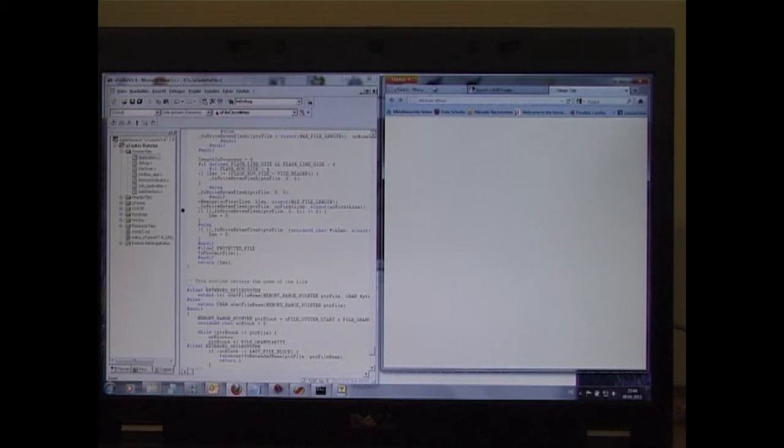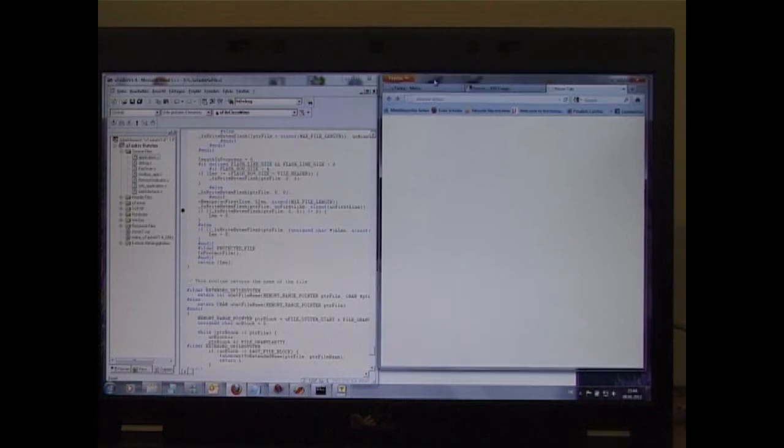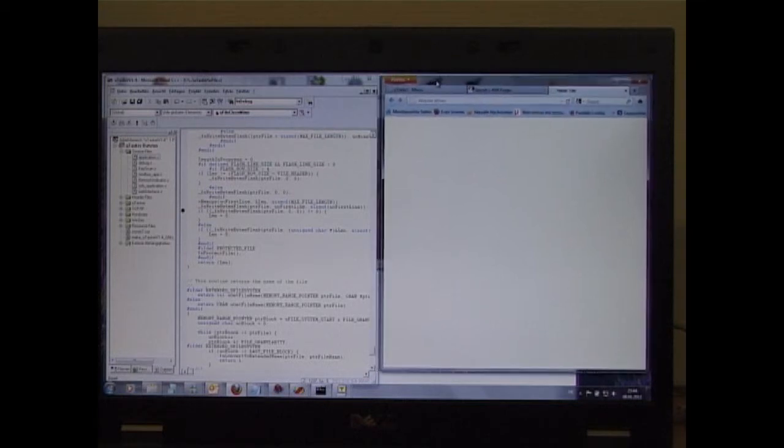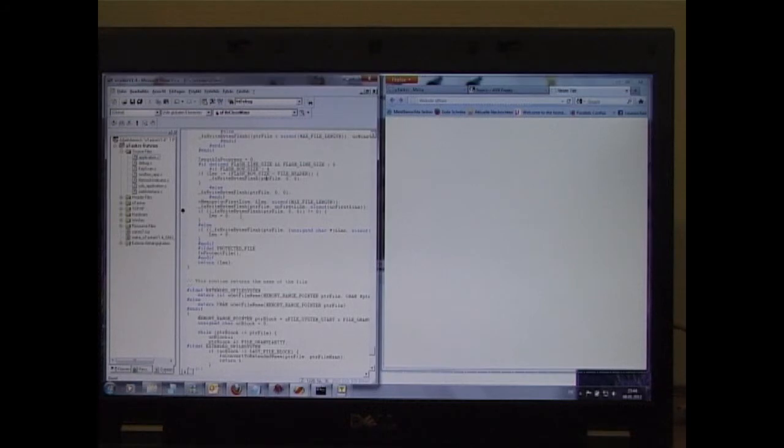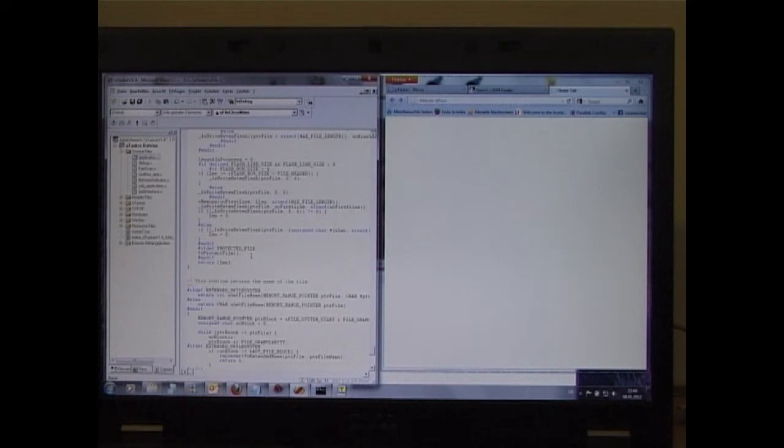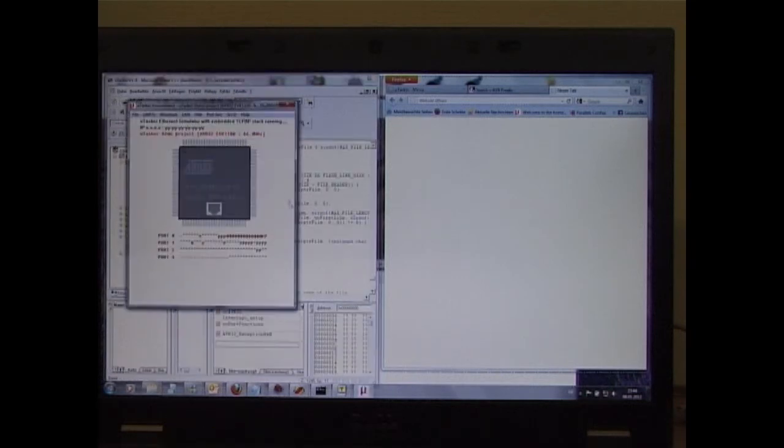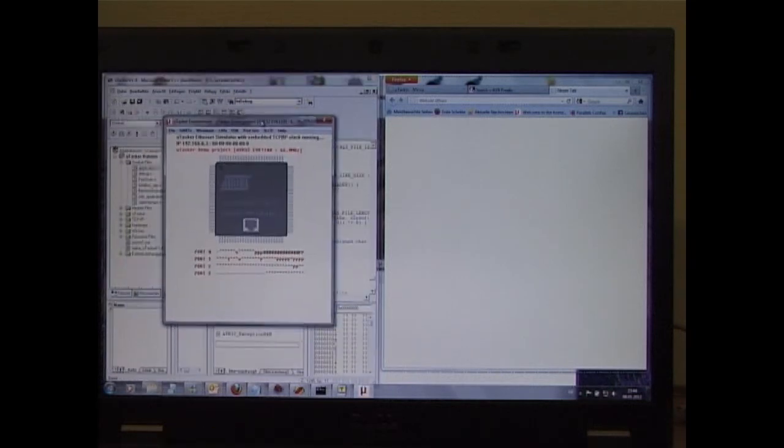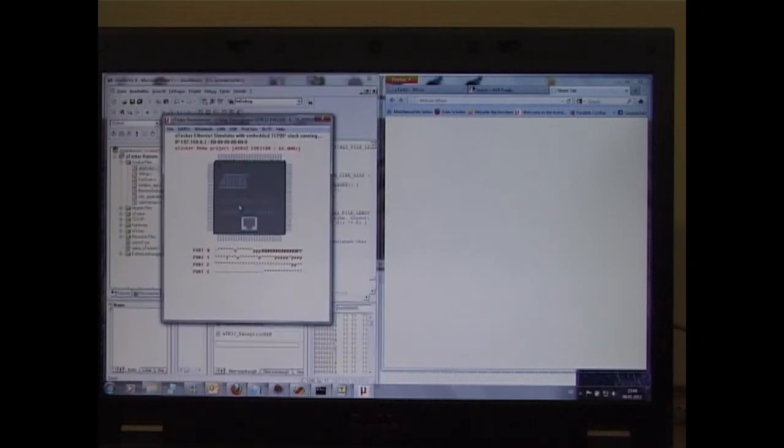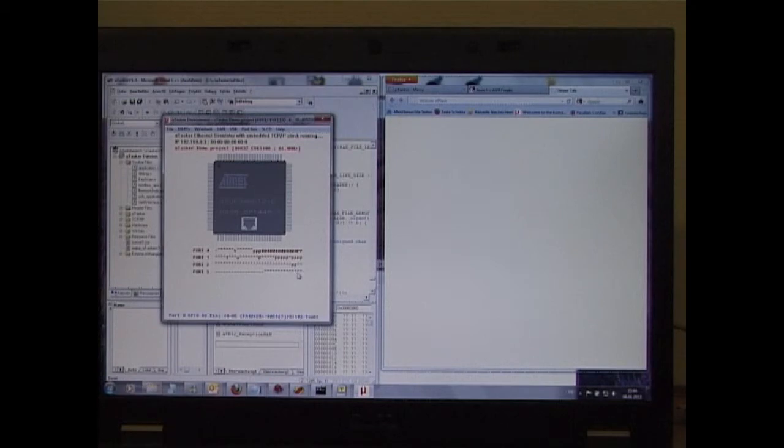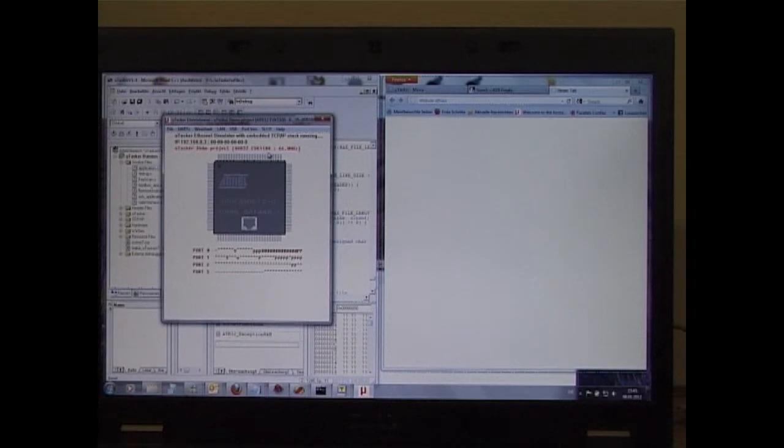On the right hand side I have the web browser as normal. On the left hand side I have Visual Studio which is going to run the Microtasker simulator for me. The project is already configured so what I have to do is to start the simulator. Here we see the Microtasker simulator running the UC3A AVR32 processor on the simulated EVK1100 at 66 MHz.